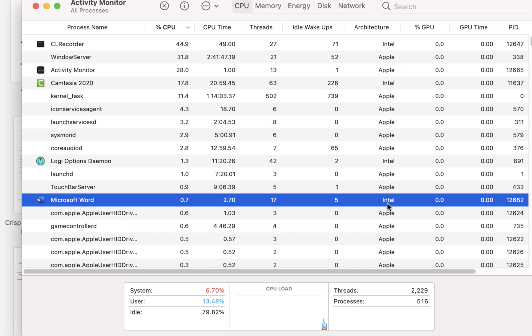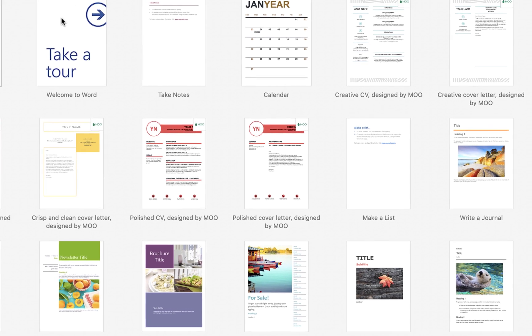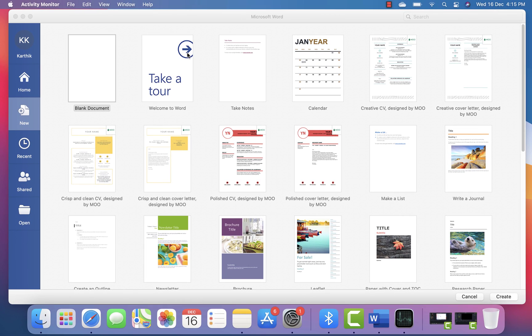All these days, from the time I bought this Mac, it's been Intel architecture. But now Microsoft has officially released an update for the existing Office suite that supports the Apple M1 chip as well.